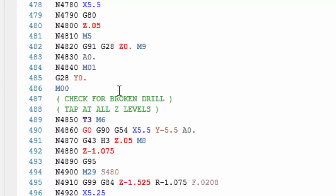An M0, which stops the machine. The operator then can open up the doors, check for broken drills. If everything is OK, you can go ahead and close the doors, hit cycle start and start tapping all those holes.